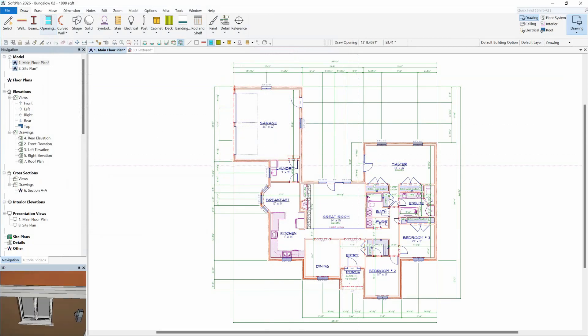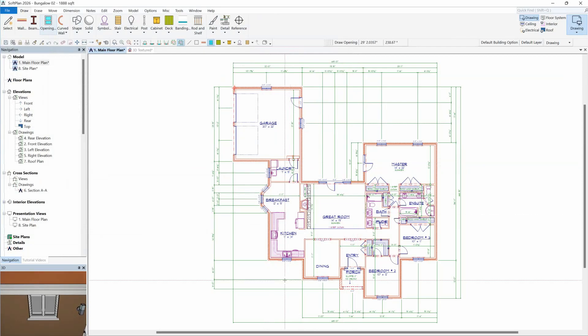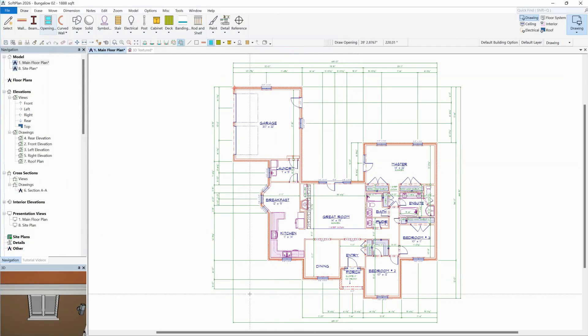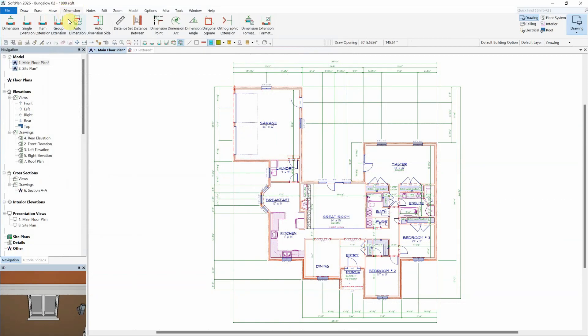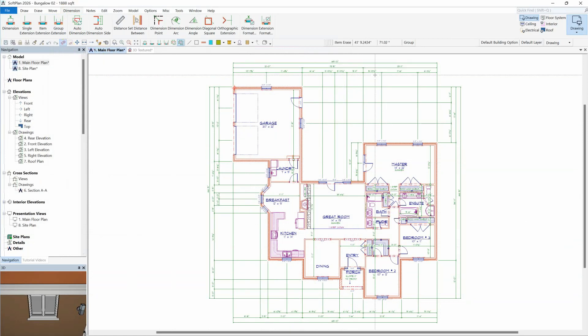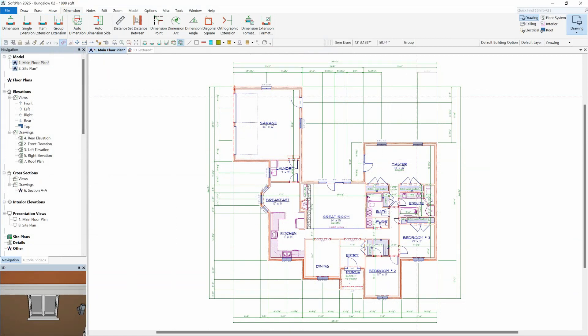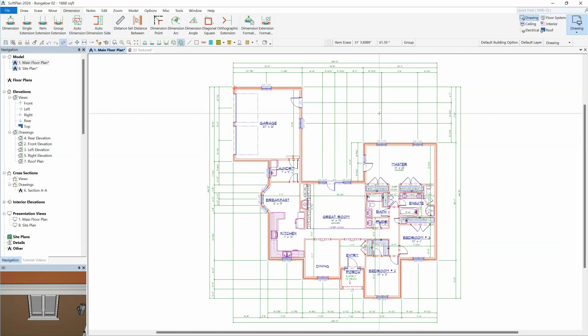In addition, if any extensions or dimensions are missing, such as in the lower left of this plan, selecting the Auto Dimension command will no longer prompt the user that current dimensions and extensions will be removed. Instead, the existing extensions and dimensions remain while the program simply fills in any missing dimensions.